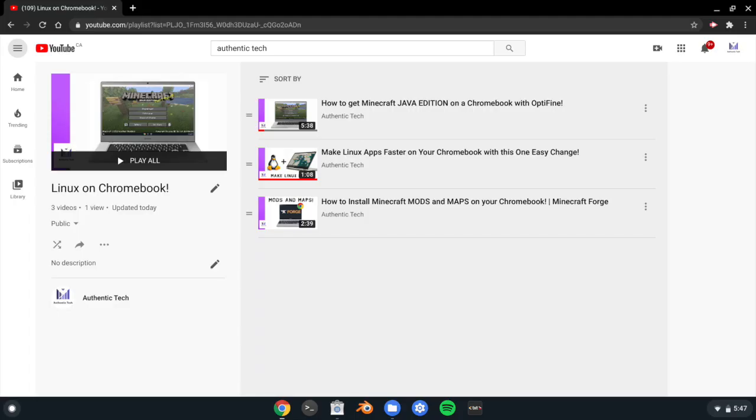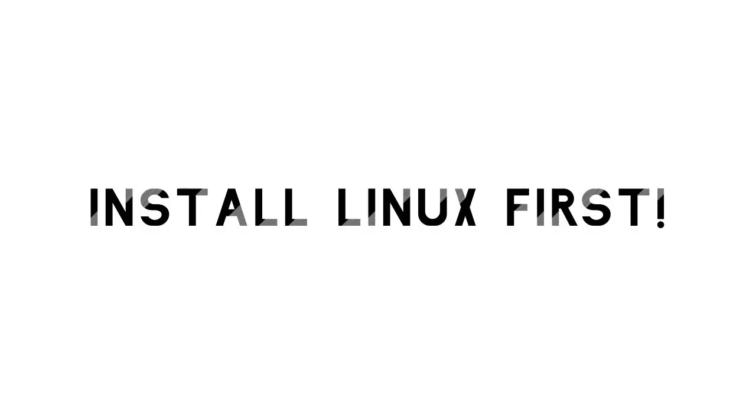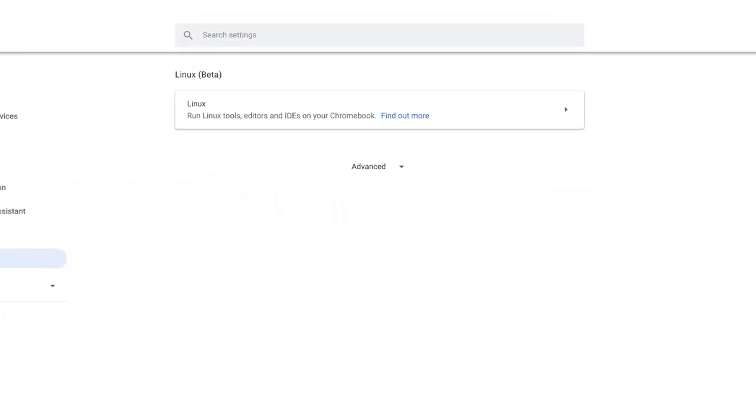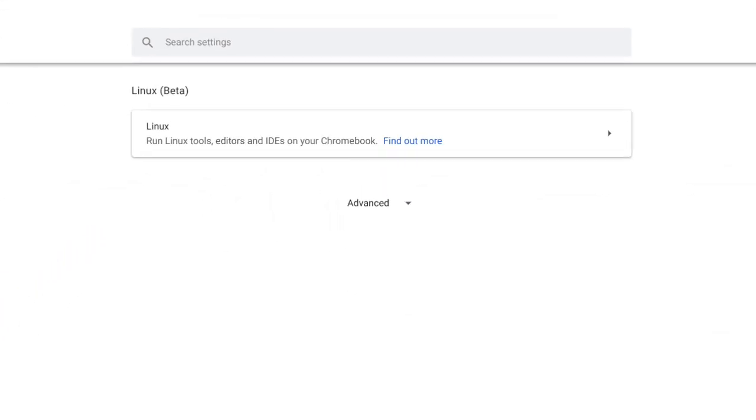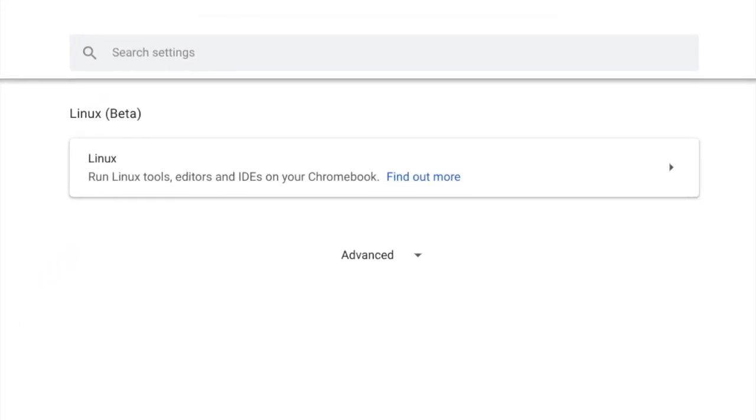This video is a continuation of my Linux on Chromebook series, and it would hopefully help you enrich your experience. I'm going to assume you've already installed Linux on your machine. If not, go into settings and do that now, then come back to this video.